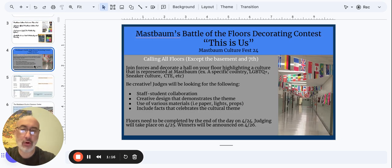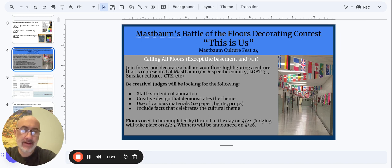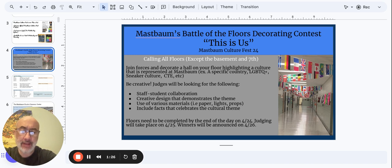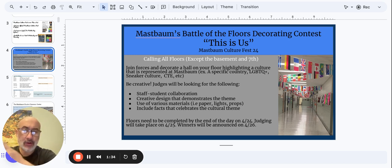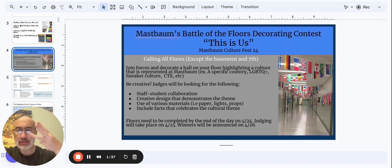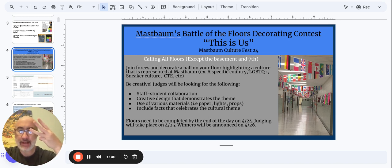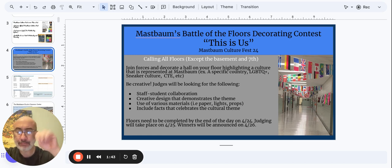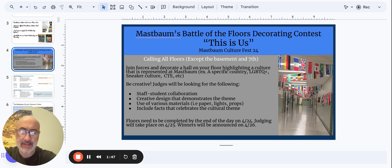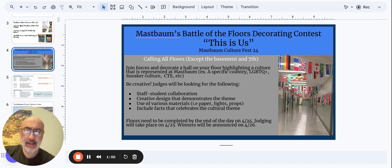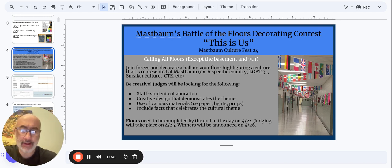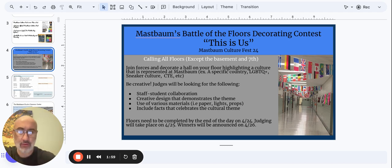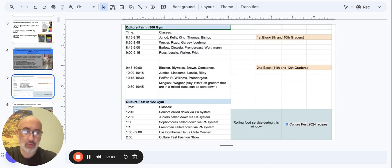Yesterday, students, was the final day to get the floor decorating competition done, the entry done. Because judging evaluation via the rubric, staff and student collaboration, creative use that demonstrates the theme, use of various materials like paper, lights and props, and include facts that celebrates the cultural theme. That will happen today. It will be evaluated today by principal residents, Gantt and Thorne. And tomorrow at the Culture Fest, the big one at Culture Fest, we will let you know who won the floor decoration competition.